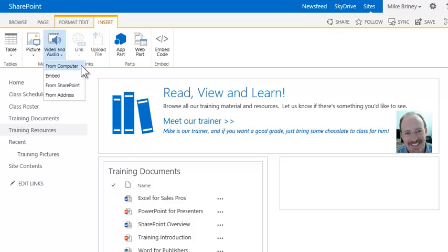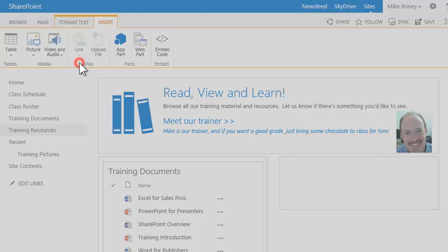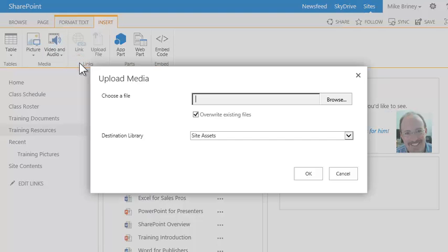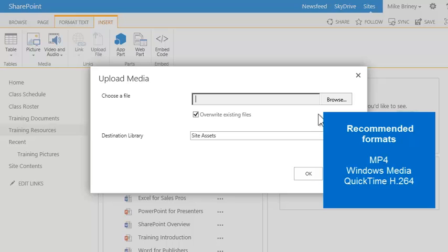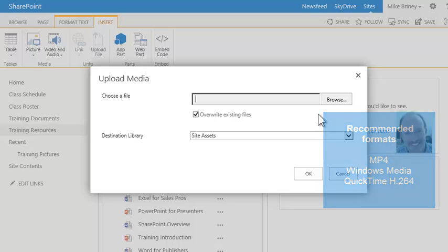Mike has the video he wants to upload on his desktop, so he selects from computer. Here's a tip. SharePoint works best with shorter video files encoded in the MP4, Windows Media, or QuickTime H264 format.